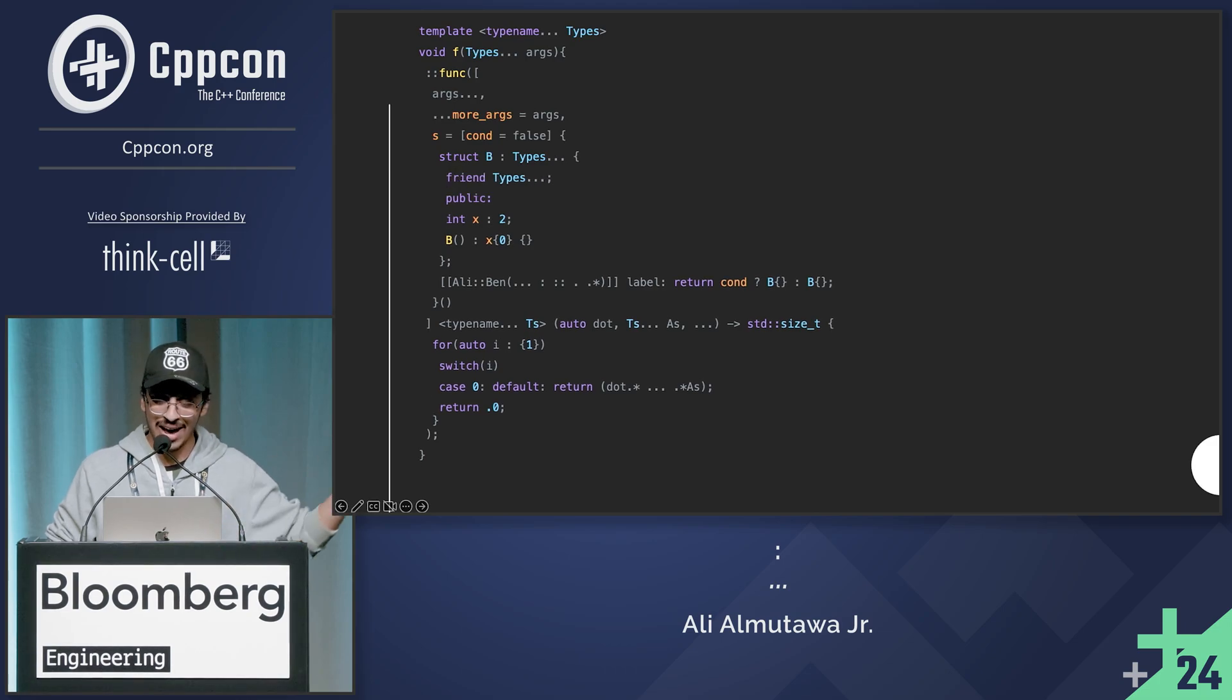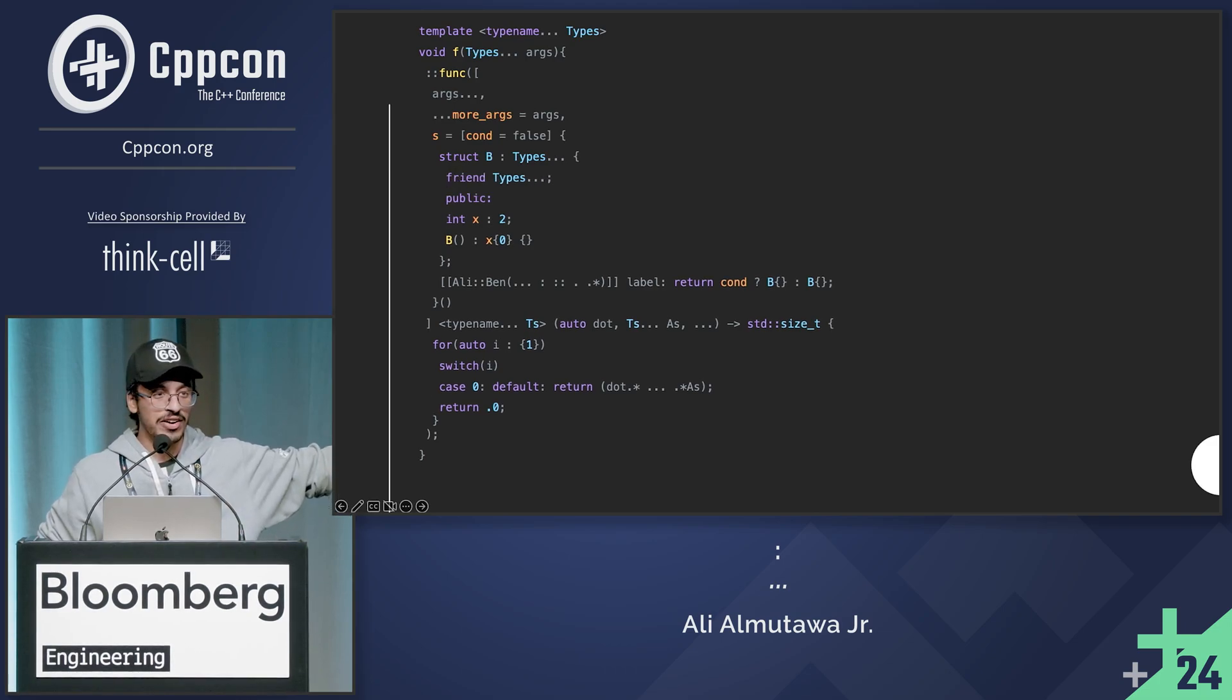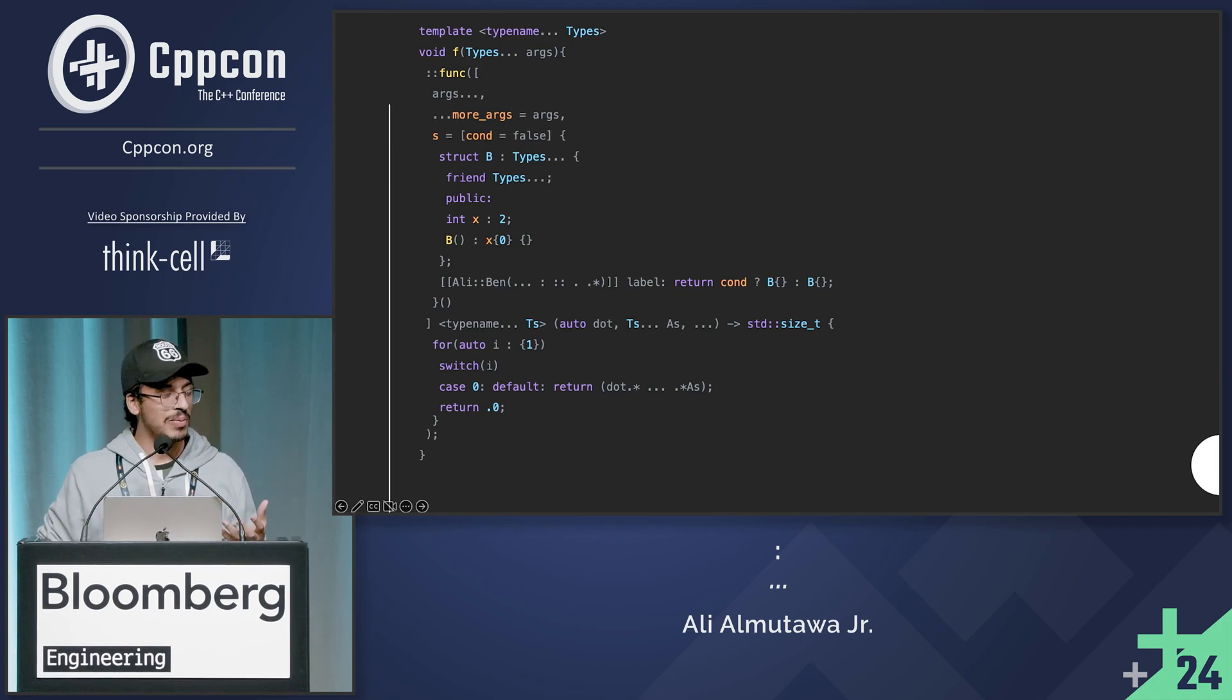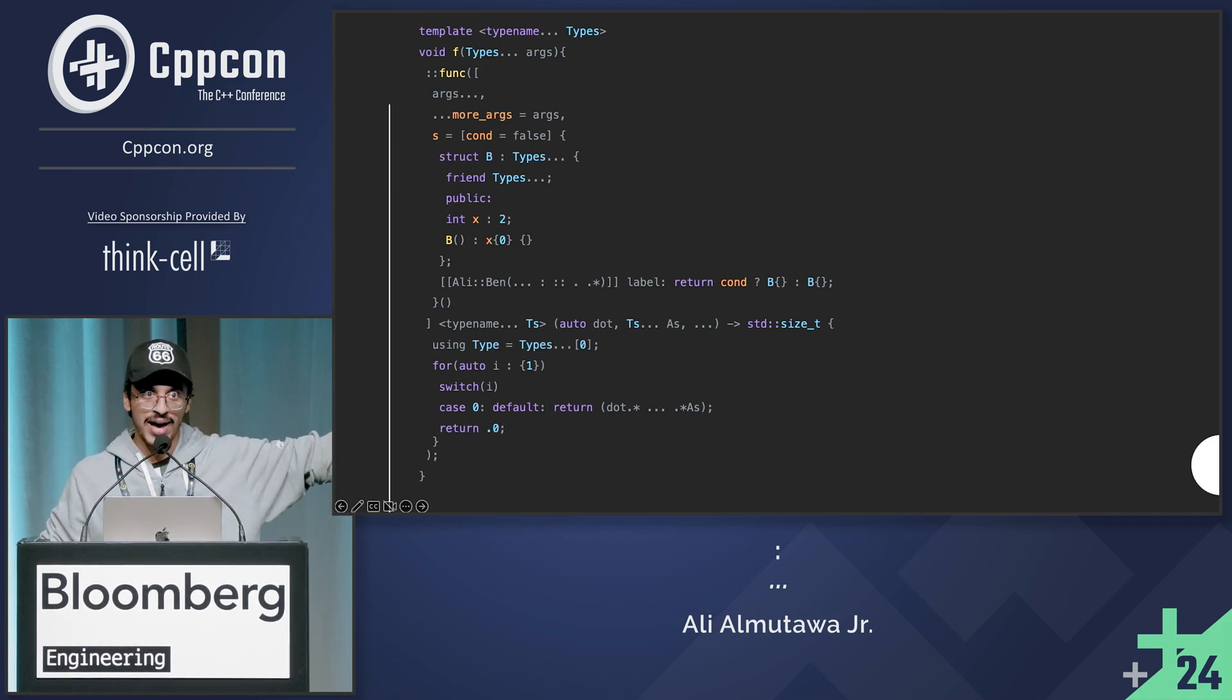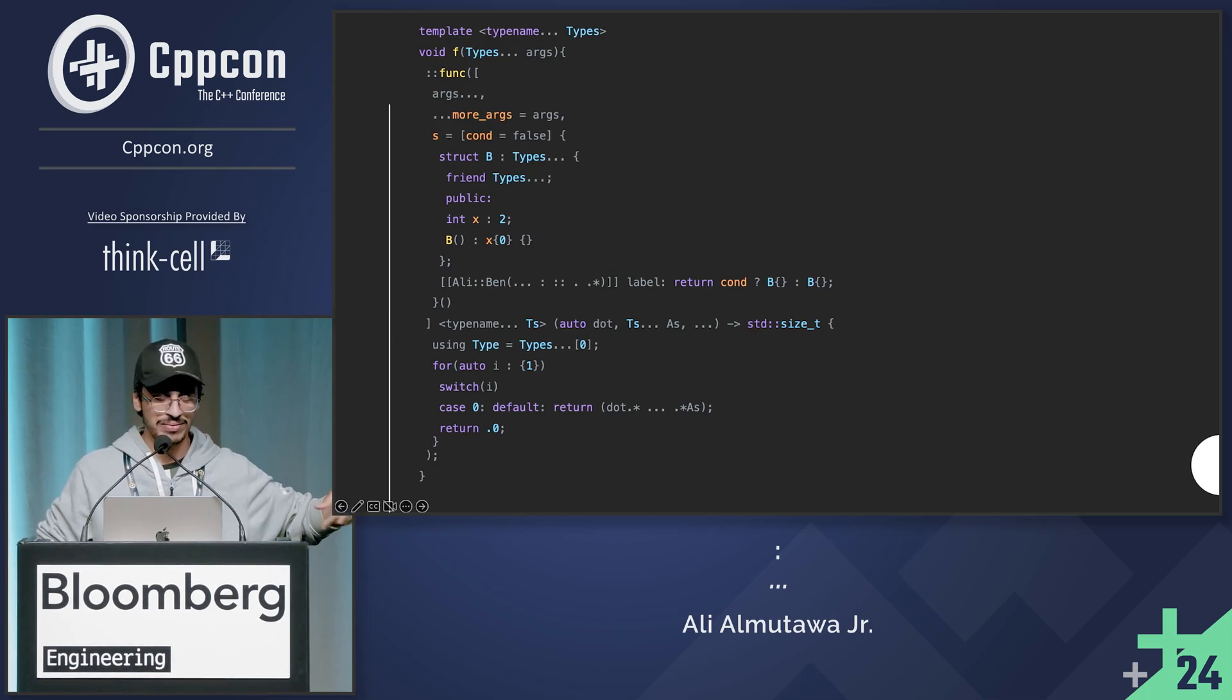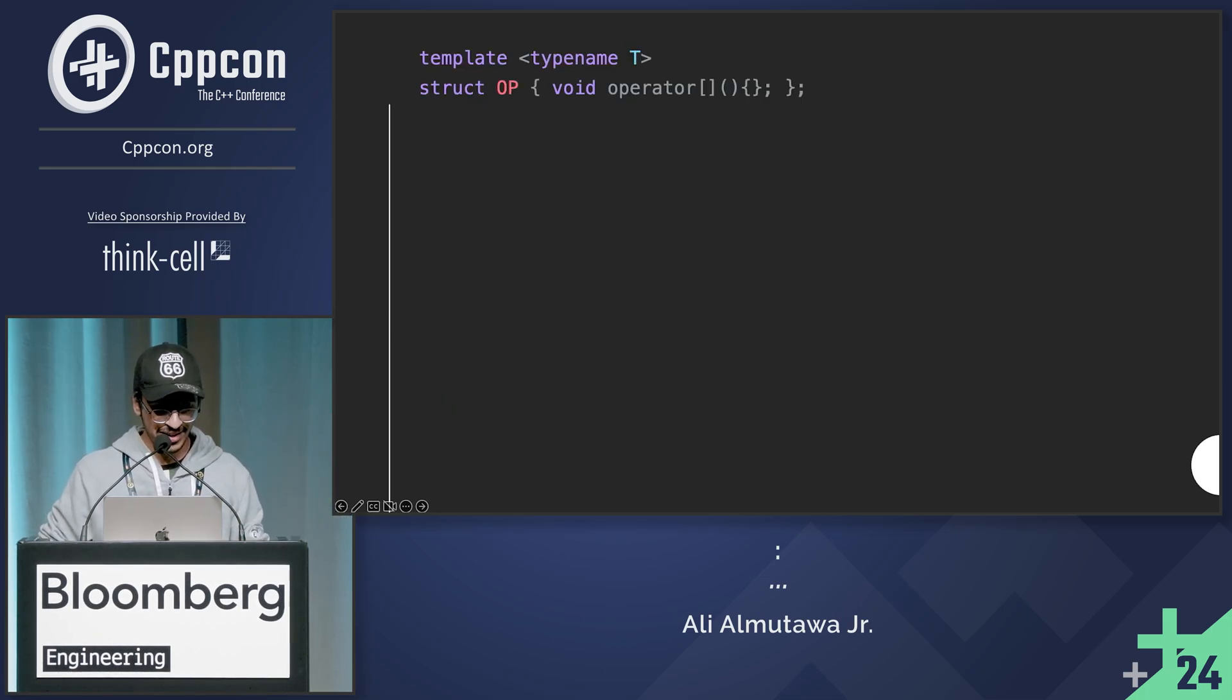So I can have a C++26 variadic friend expression, whatever that's called, right? And since we're doing C++26, I can have a, what is that called? A pack indexing, using declaration, or using whatever, typedef.